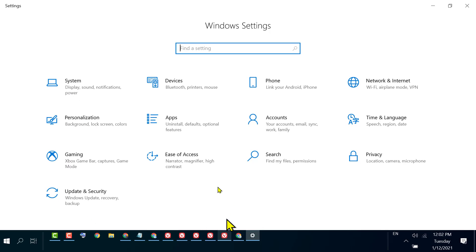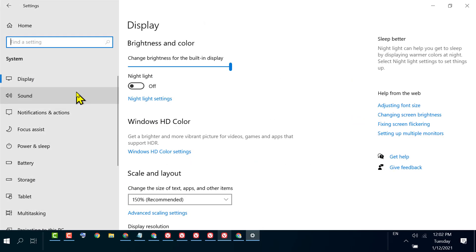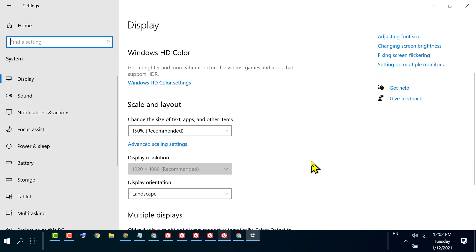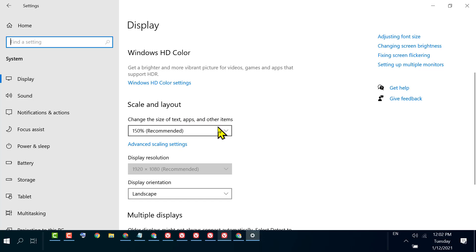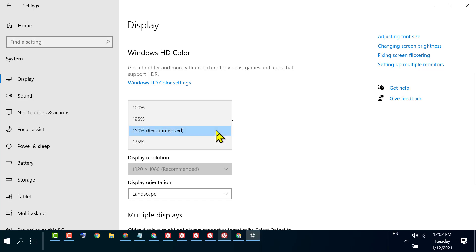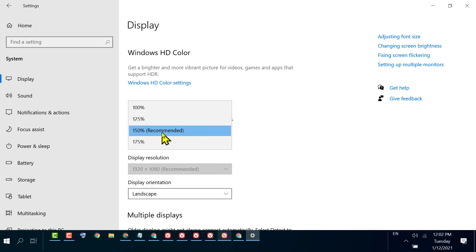Click on Display. Here you will see the option Scale and Layout - change the size of text, apps, and other items. Select the percentage which is recommended. In my case, 150% is recommended.